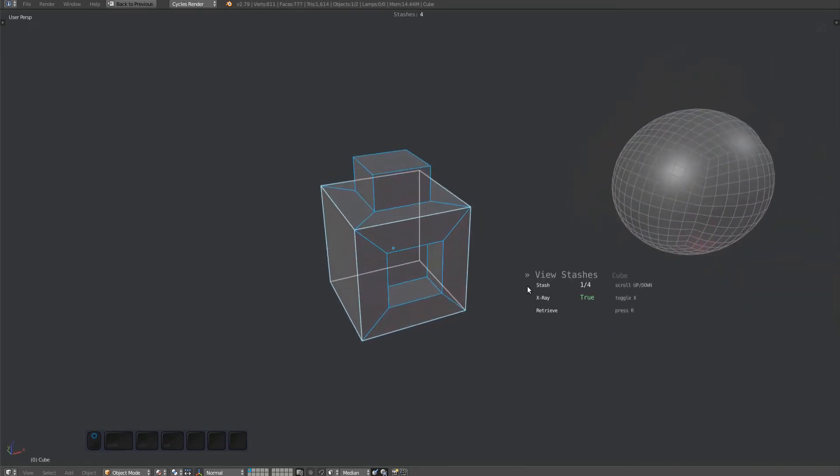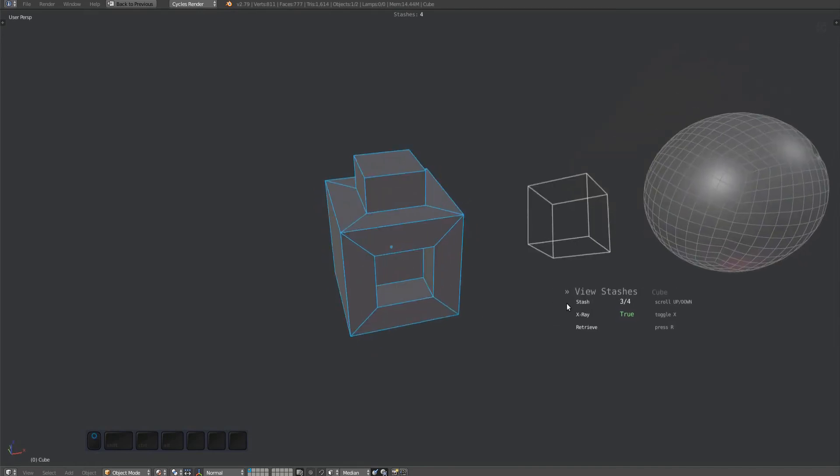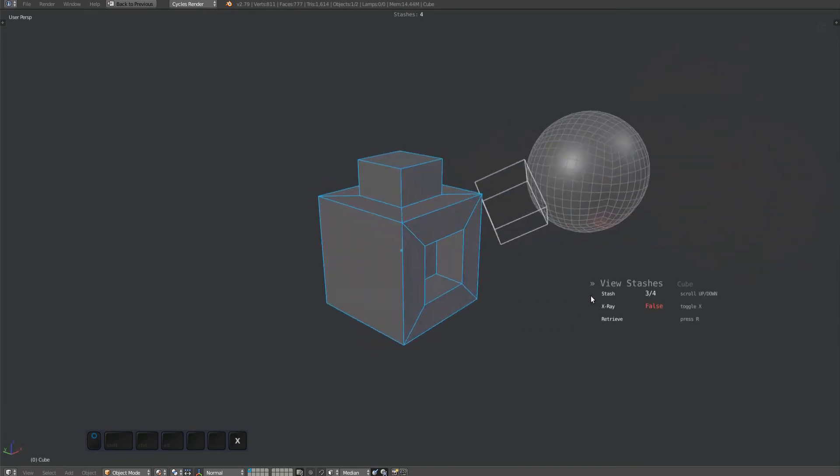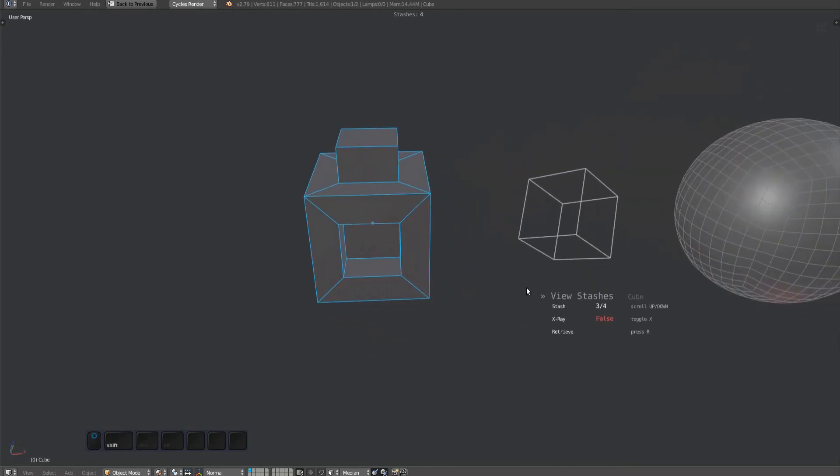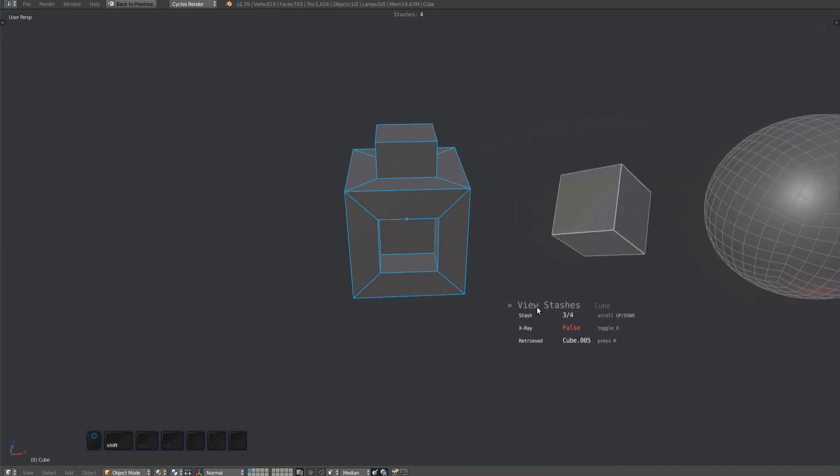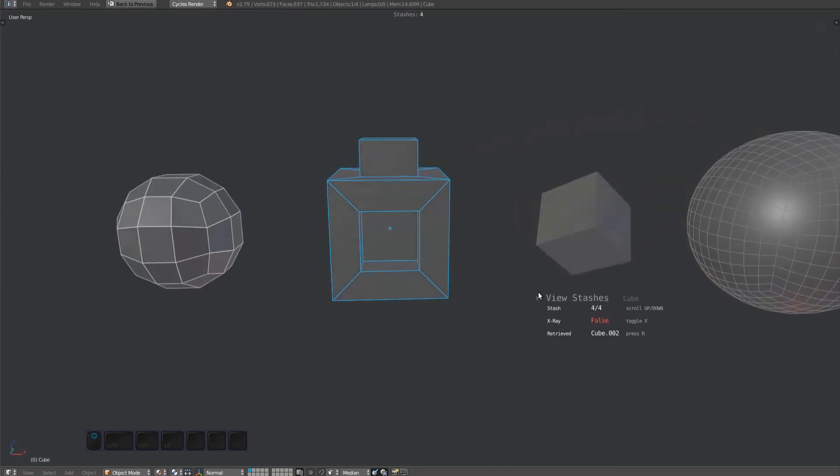X-ray can be useful if stashes are partly or completely hidden by other geometry. Finally, you can press the R key to retrieve a stash, which creates a duplicate of the stash object in the current scene.